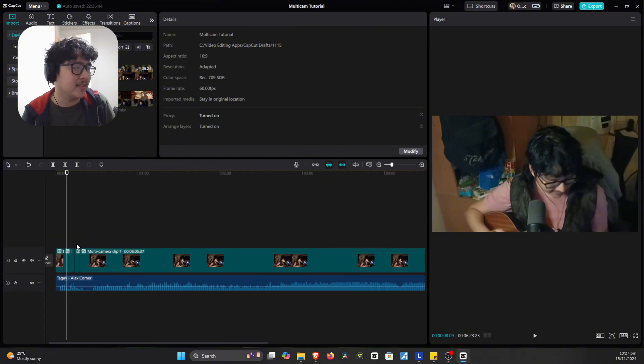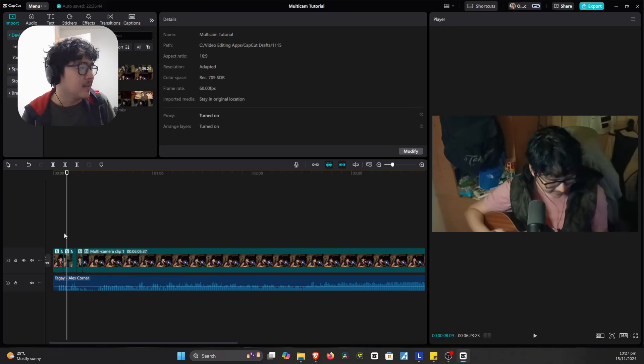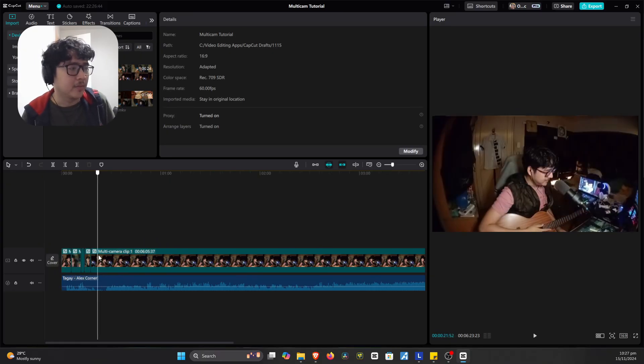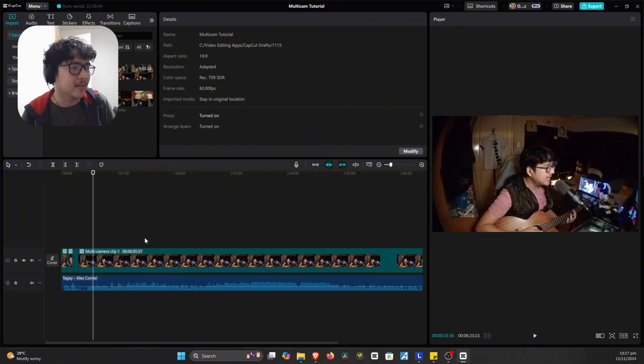And as you can see also here in the timeline, it's already auto-cut. So it's way easier now to like edit. I don't think you'll reach like an hour editing this clip.